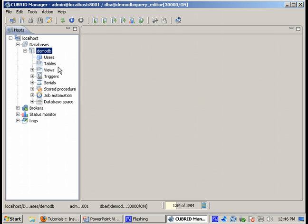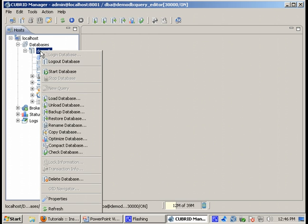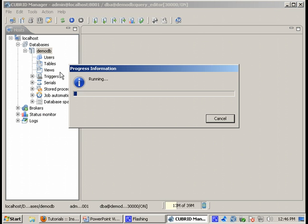But as you can notice nothing is displayed. Why? Because actually the DemoDB database is still not started in Qubrid. After you log into the database you need to explicitly start the database in order to use it.